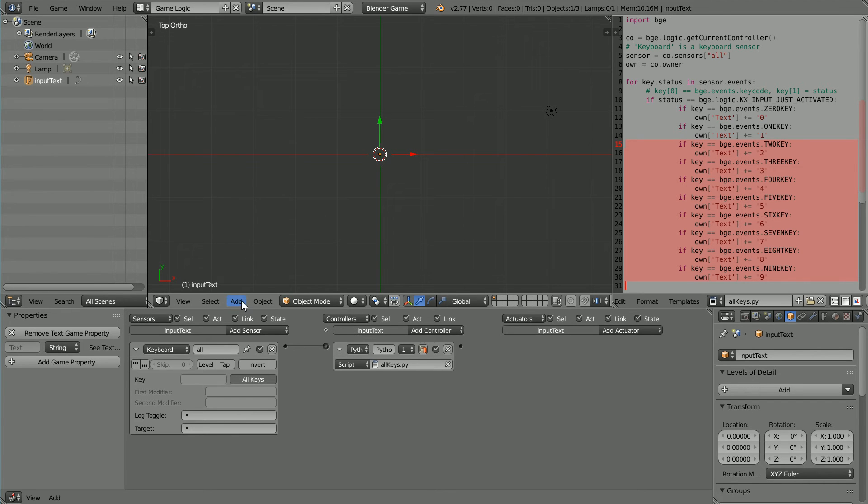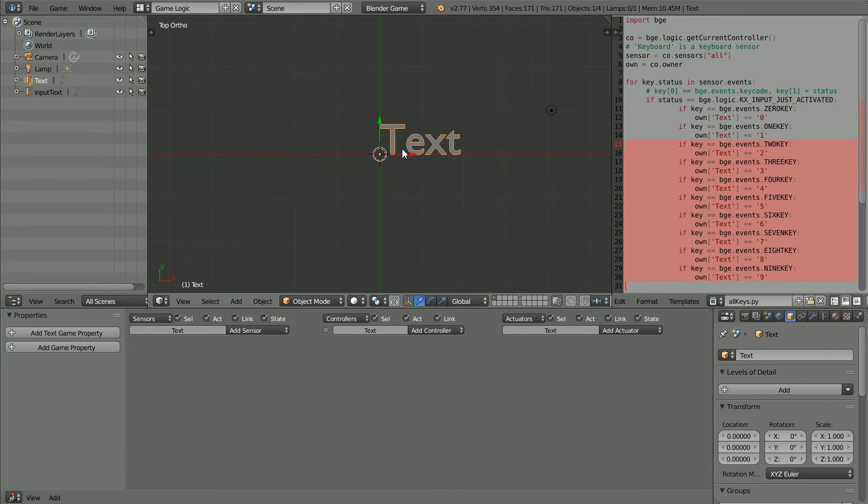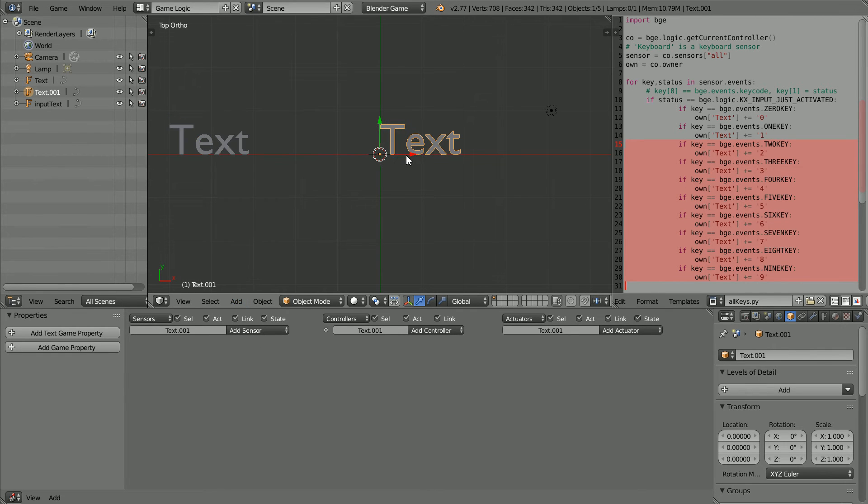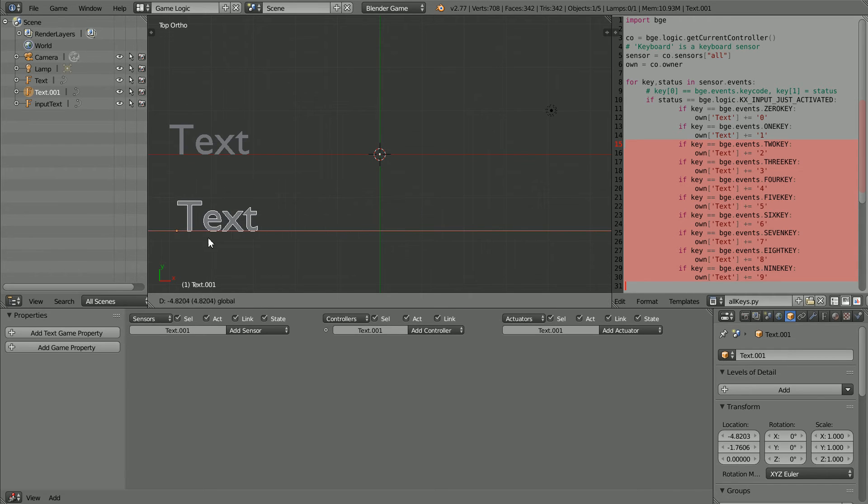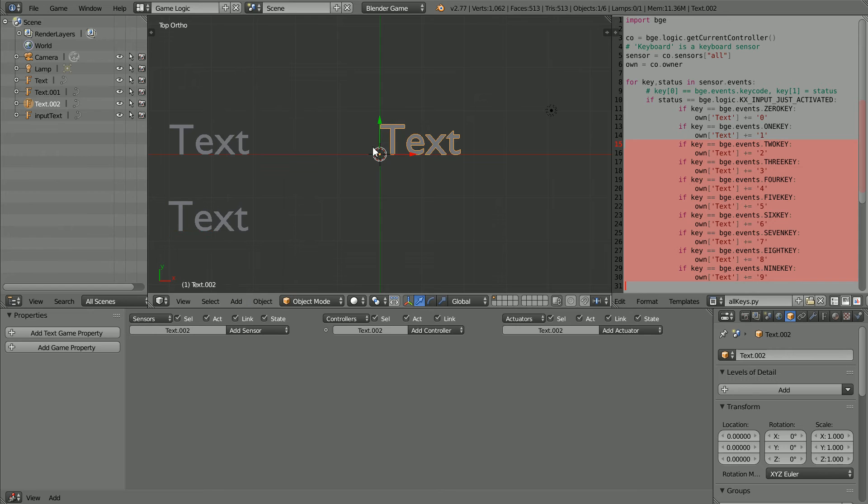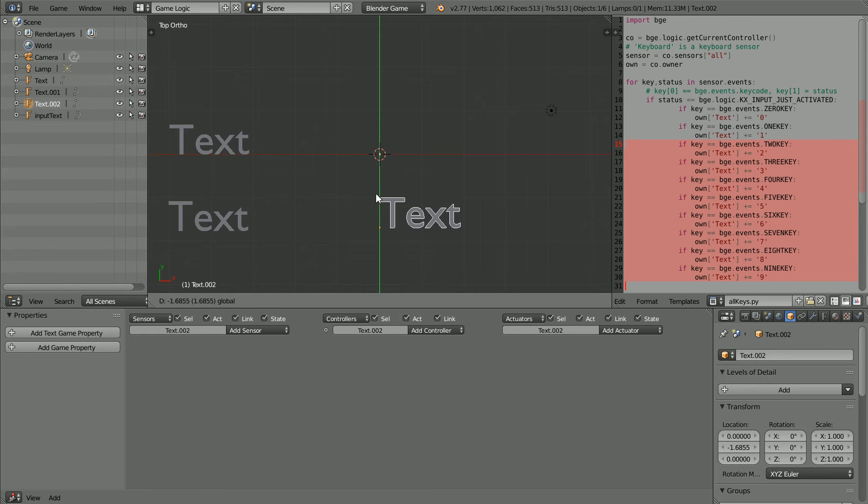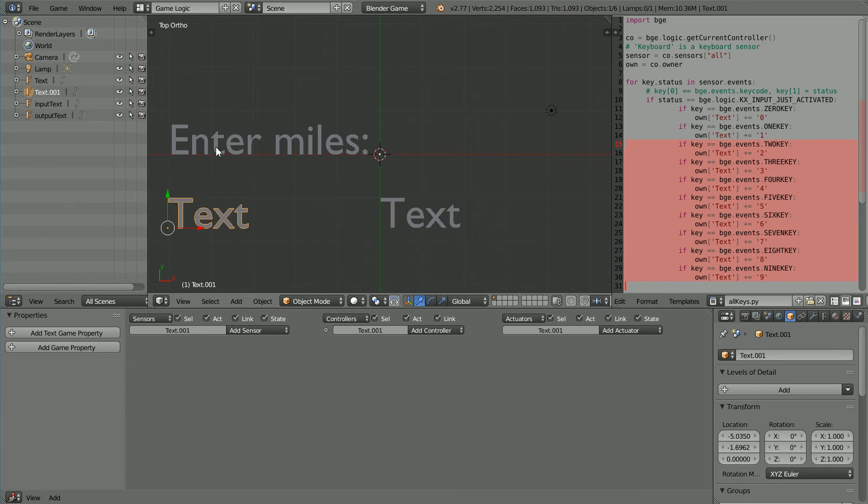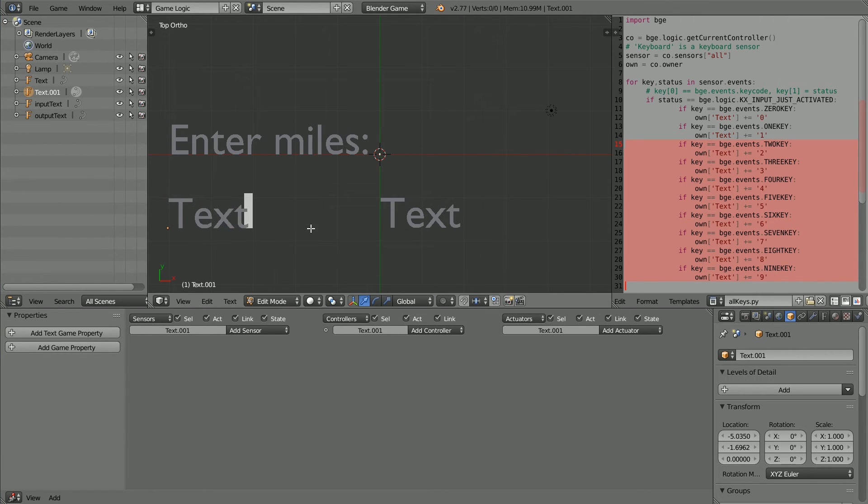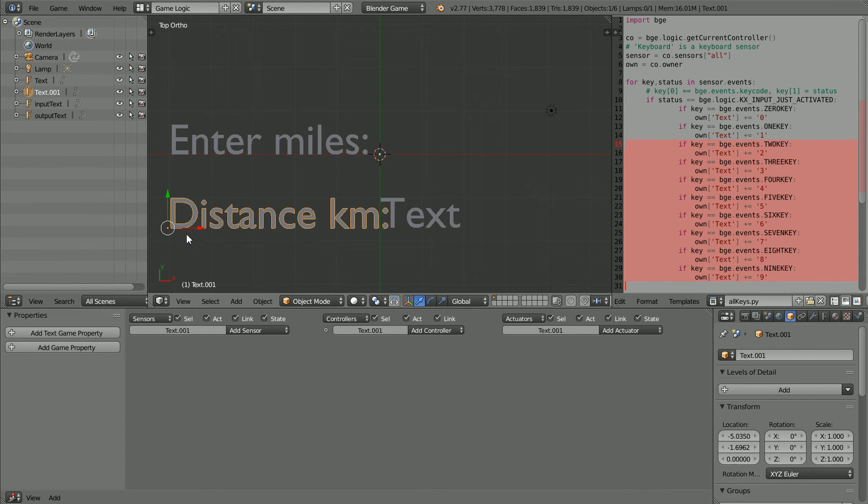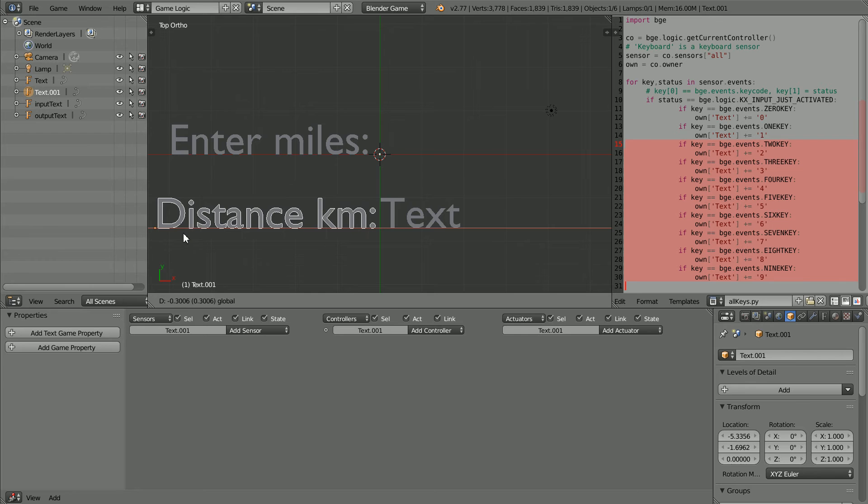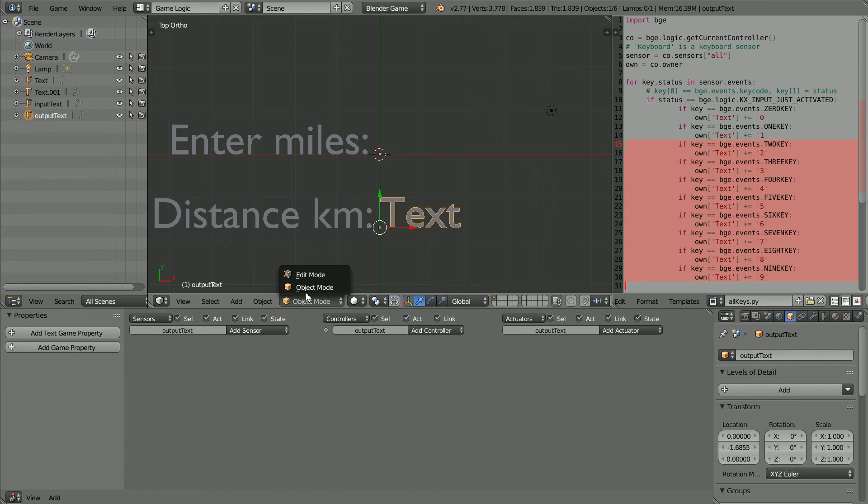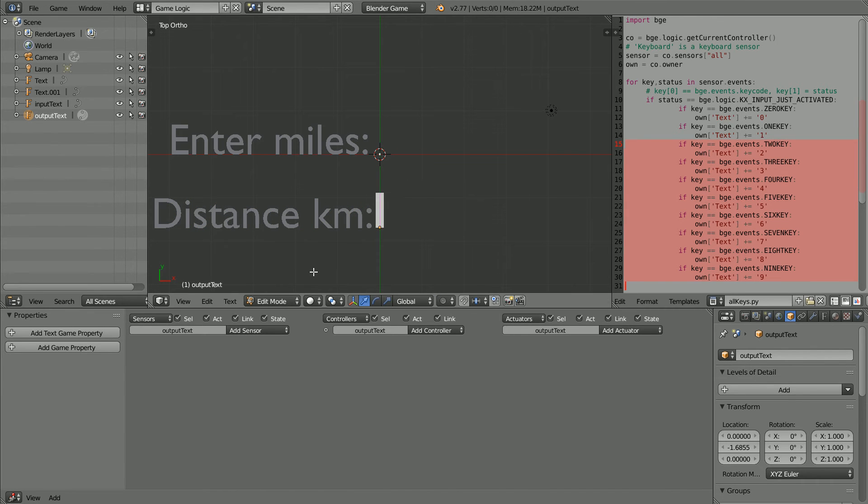I'm going to add three more text objects. The first two will be labels: a prompt to enter the distance in miles, and a label for the distance in kilometers. The third text object will be the output text. I've jumped ahead and edited the first text object. To edit the second, go into edit mode: Distance in kilometers colon, go into object mode, and move that back.